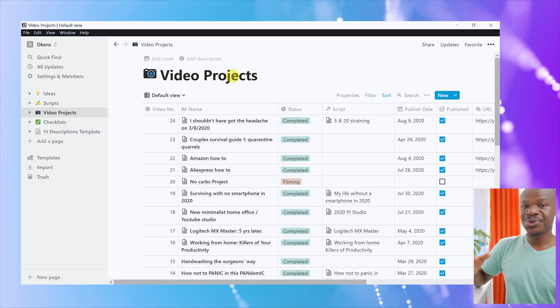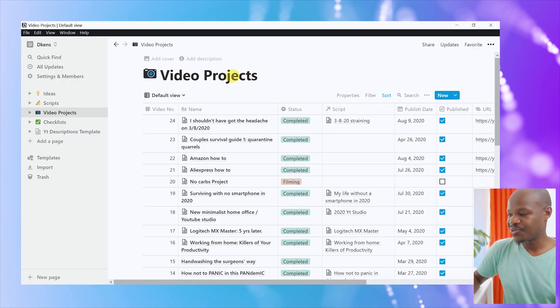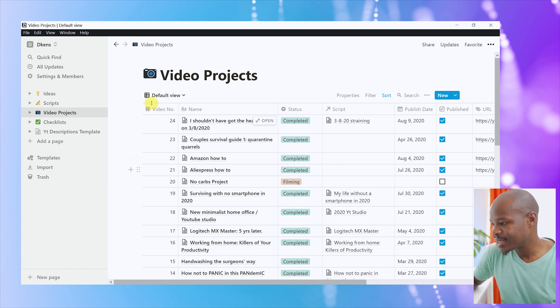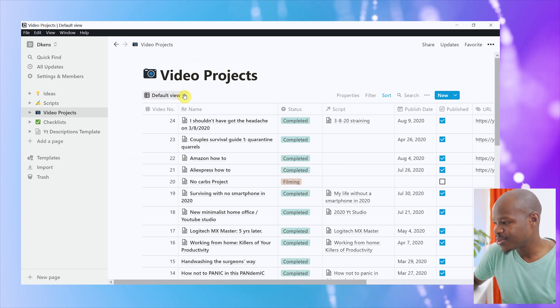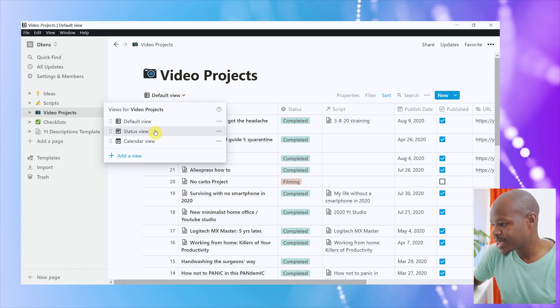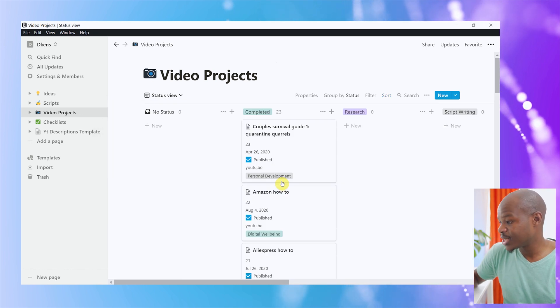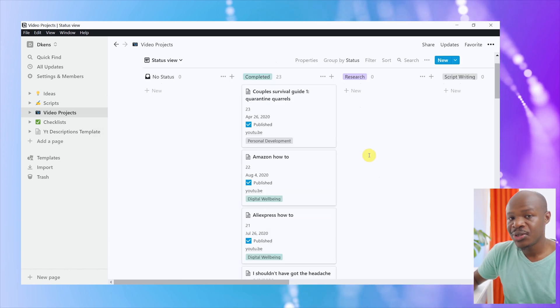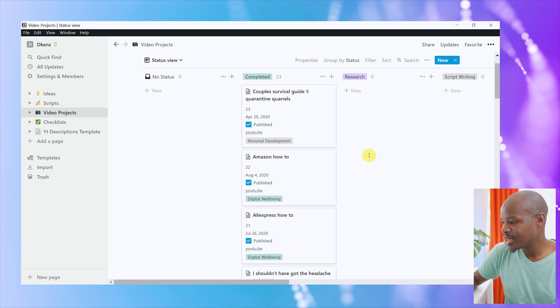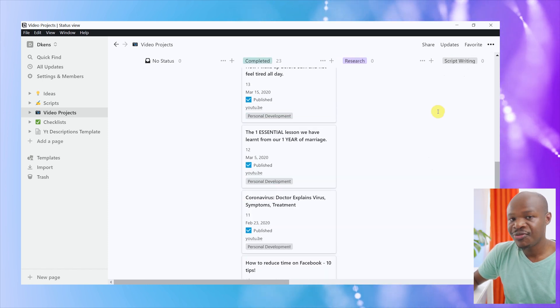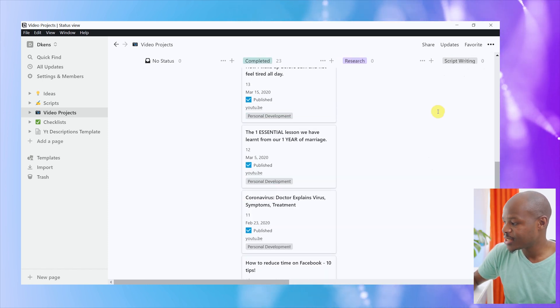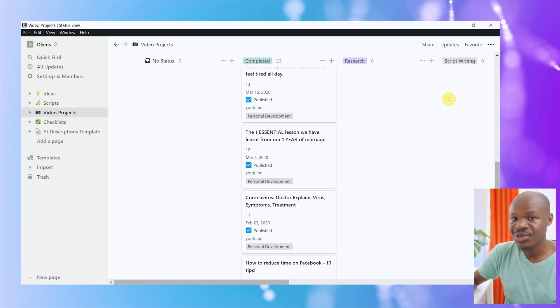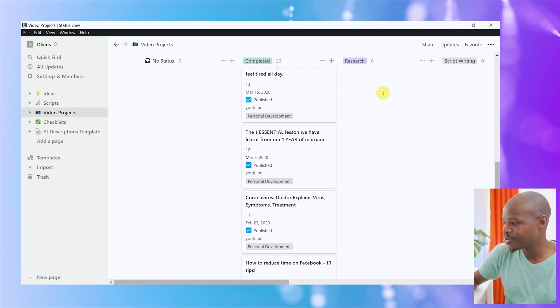You could even use the Kanban boards. Let me show you how that would look like on my video projects. For example, this is the default view, as you can see is a table, but I could change it to status view. This status view, as you can see, is actually a Kanban board. All the videos that I have completed, as you can see, are listed here, like cards. And if I had a video that is in the script writing stage, its card would be over here. If I had a video that is in the research stage, its card would be over here. So, you get how the Kanban board visually gives you an idea of your workflow.